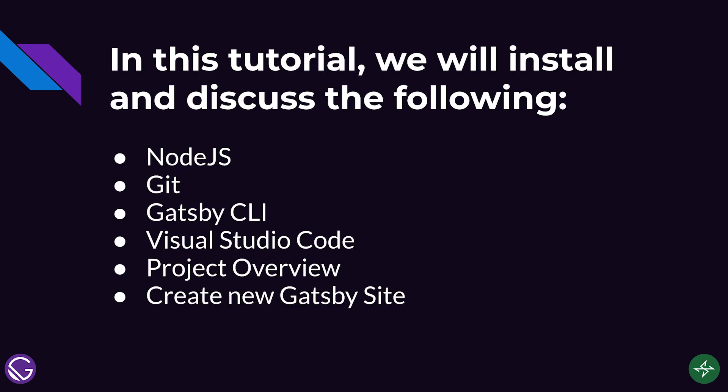In this tutorial, we will install and discuss the following. First will be Node.js, it is an open source backend Javascript runtime environment which will be used when we run Gatsby. Next is Git, it is a free open source distributed versioning tool which will be used to track changes to our code and also used to clone the Gatsby repo. Next, Gatsby CLI which will be used to create, run, build and serve our Gatsby site. Next, Visual Studio Code, this will be our IDE where we will write our code. Next is the project overview, I will show you the website homepage that we will be creating. And lastly, we will create a new Gatsby site.